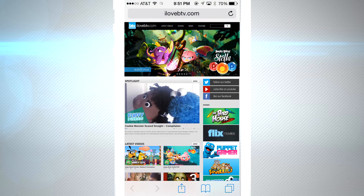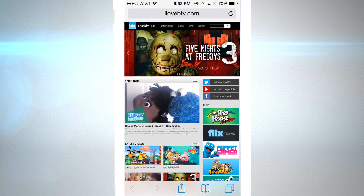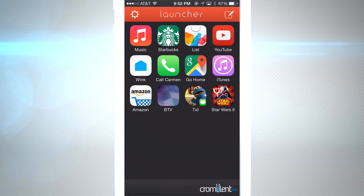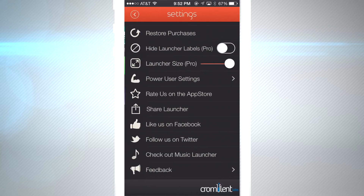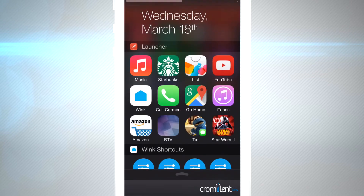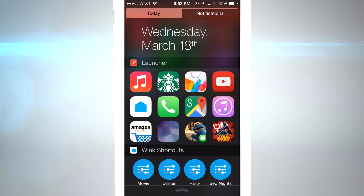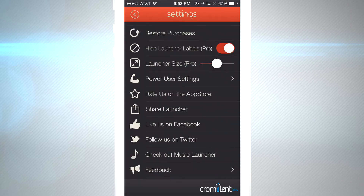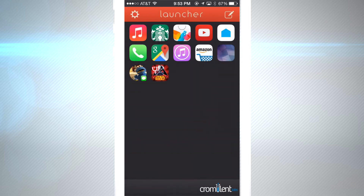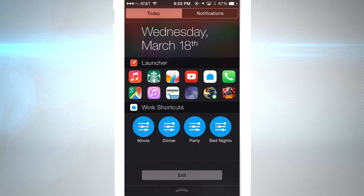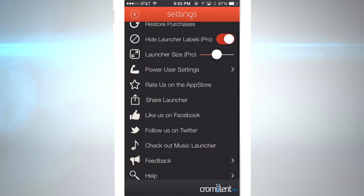If you buy the pro version, you get access to more settings to customize your launcher. Right here I'm gonna hide the labels — that's a pro version feature — and you'll see the labels just disappear, giving you a little more room and a cleaner look. You could also change the size of your icons, which will affect how it looks when you pull down the notification bar widget. They also have a music launcher app that works pretty much the same way.